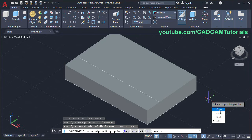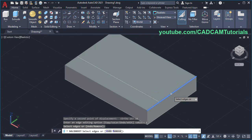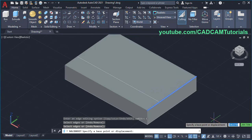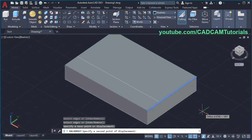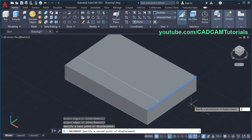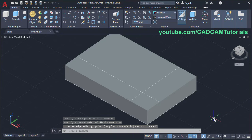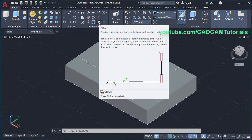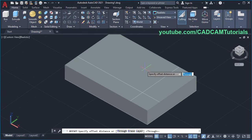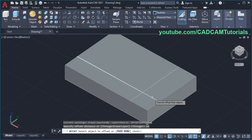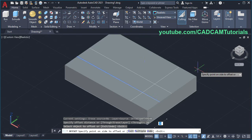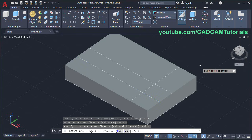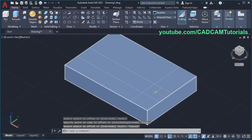Again click on Copy, select this edge, press Enter, specify base point, take your cursor on this side and click, press Skip. Then click on Offset, specify gap of 16, Enter, select this line, take your cursor on this side and click, press Skip, zoom there.